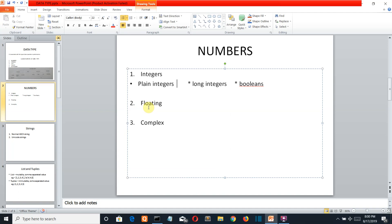Now let's move to the next number type, which is float. Float is anything that can be represented in point values or decimal values. That is the simplest explanation for the float type.